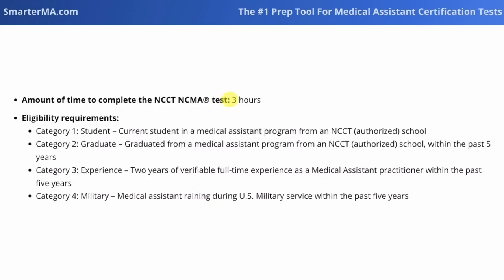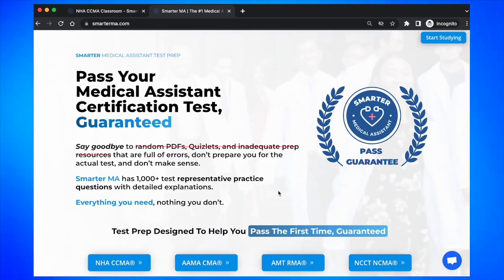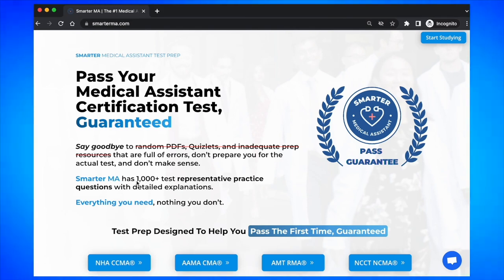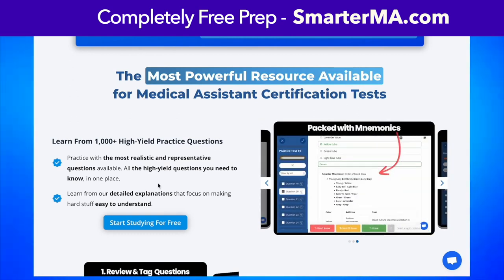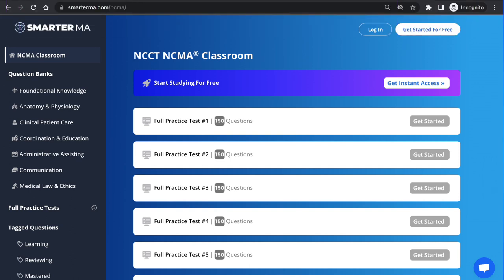We're going to be given three hours to complete the test. If you're preparing for the NCCT NCMA, you've got to check out SmarterMA.com. We have over 1,000 high-yield test questions with detailed explanations. Head to SmarterMA.com to get instant access to a free practice test with no payment required. Now let's hop into a practice test and solve some questions.